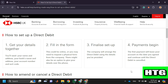After that, finalized setup — the company will arrange the direct debit using the details you've provided. And payments begin. The first payment will leave your account on the date you agreed and continue until the direct debit is cancelled.